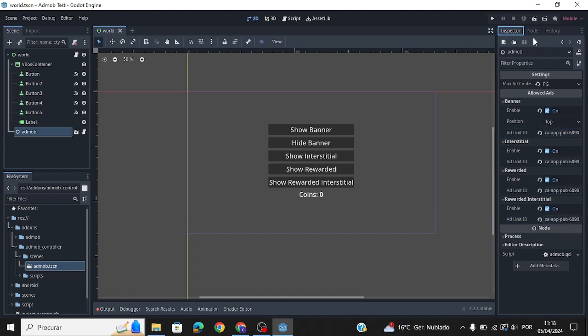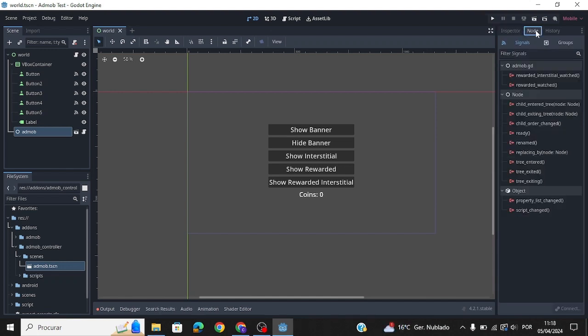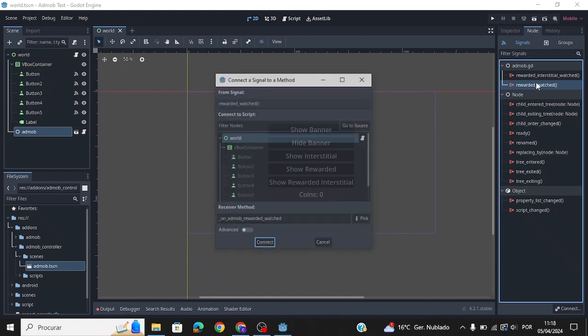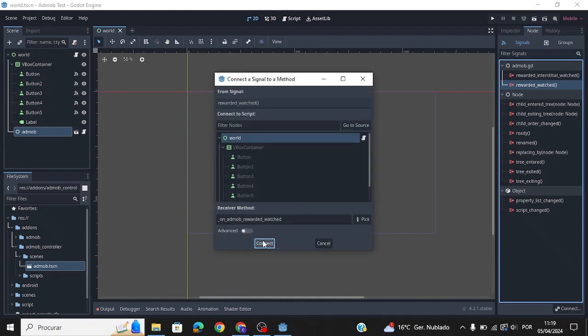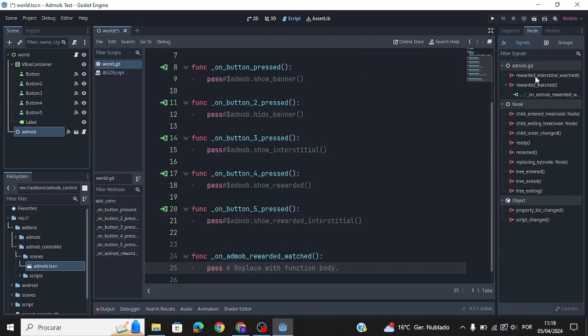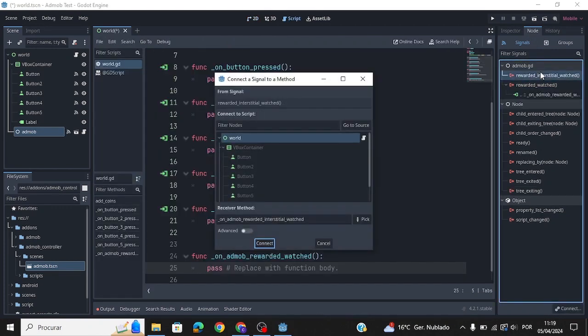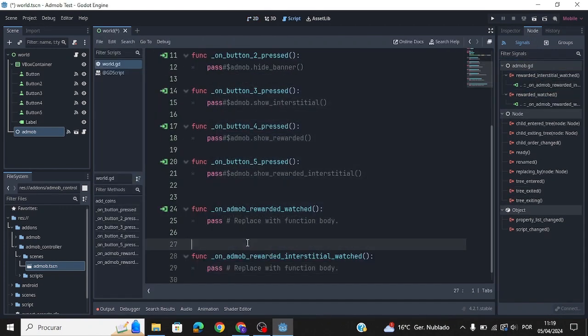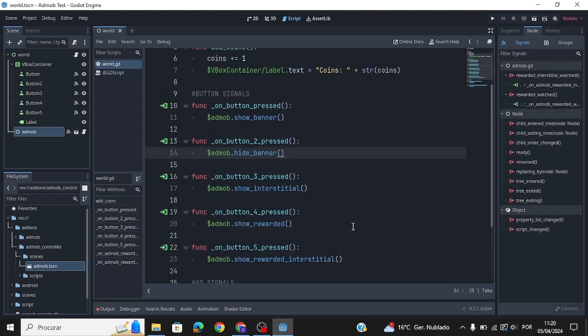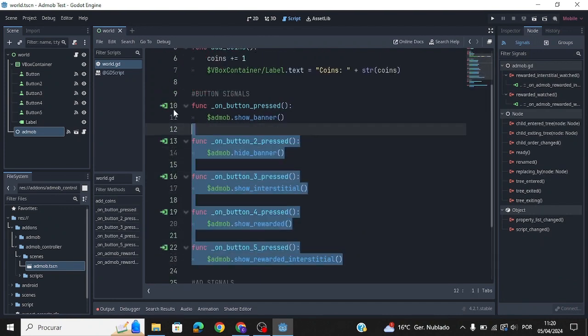Now connect the AdMob signals. You can only use these AdMob functions to show the different types of ads.